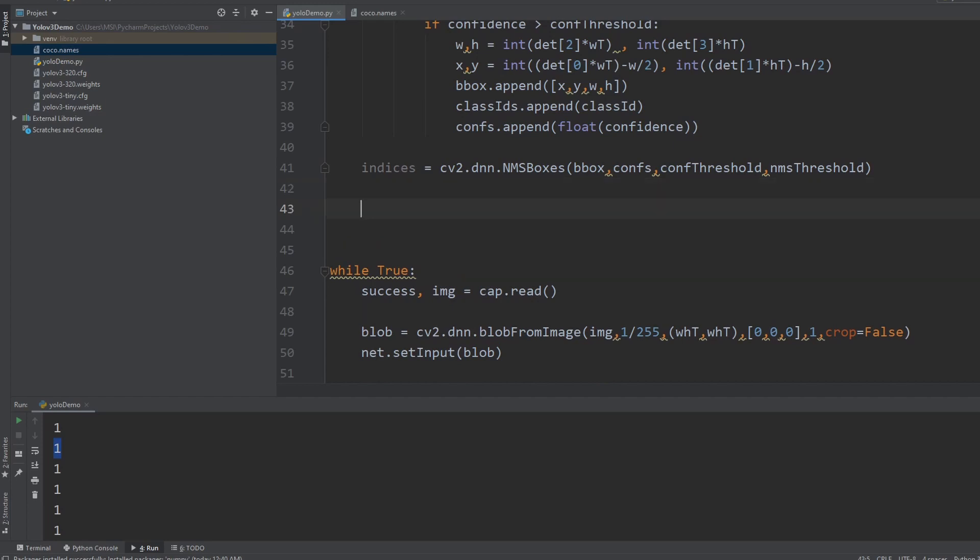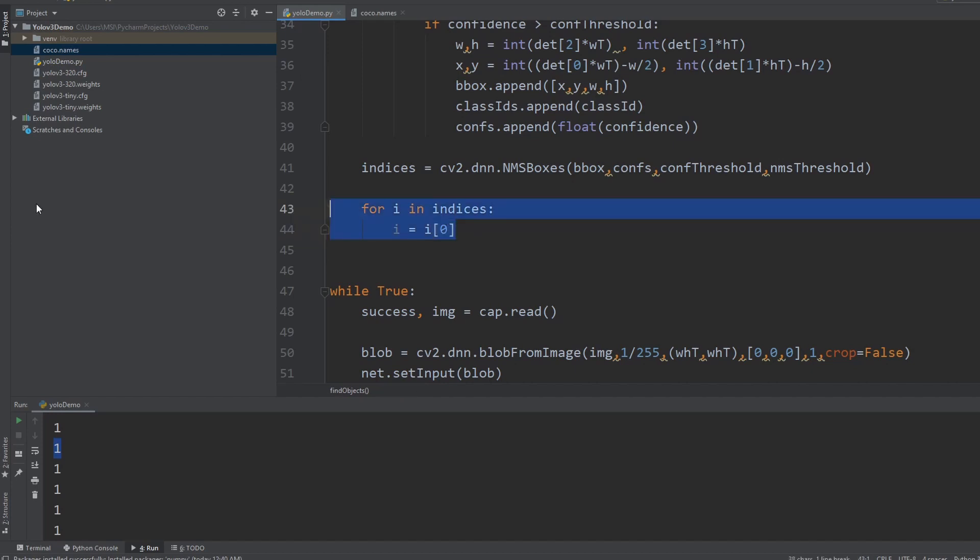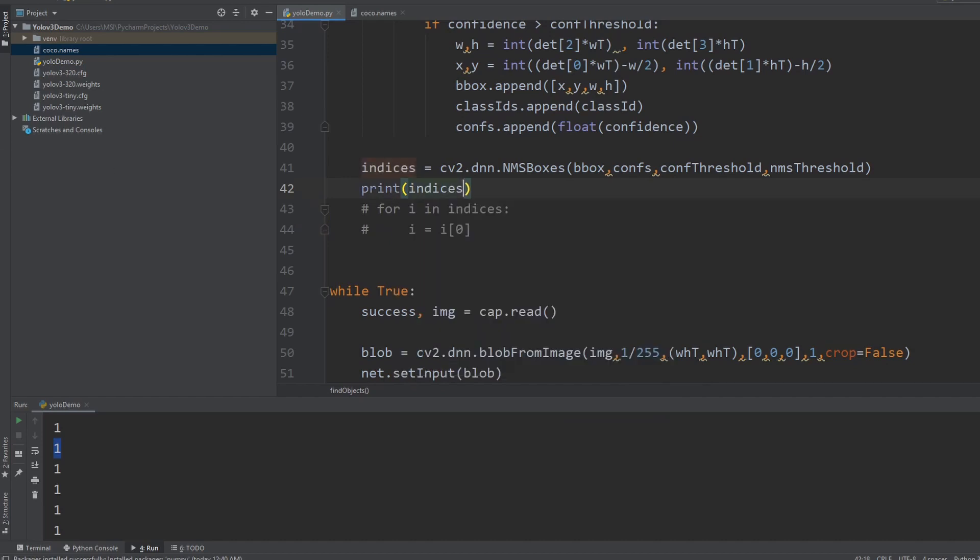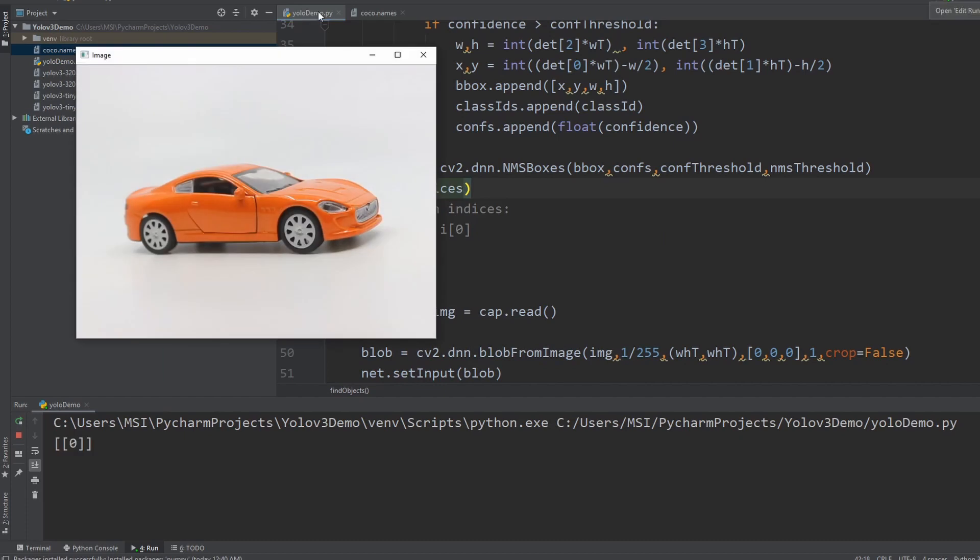So all we have to do now is just loop over these indices and then draw our bounding box. So we can write here for i in indices, we are going to write here i equals i at zero. Why am I doing this? Let me show you. So let me just print this out. So print indices and there you go.